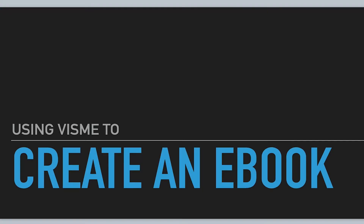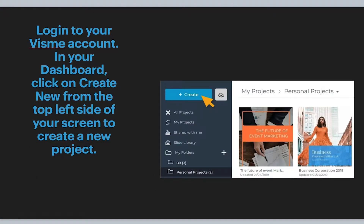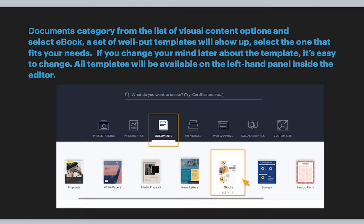So now we're jumping in to take a look at how to create an ebook in Visme. It's pretty simple. You log into your Visme account, go to your dashboard, and hit this Create button — this big blue one right here. That will allow you to start creating.